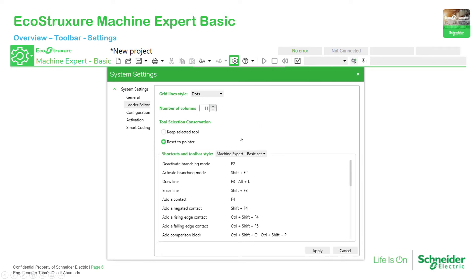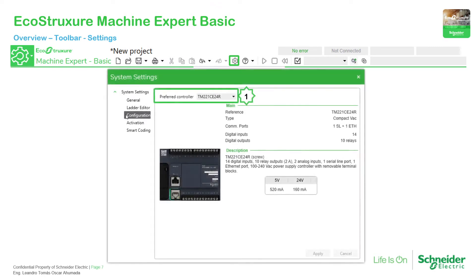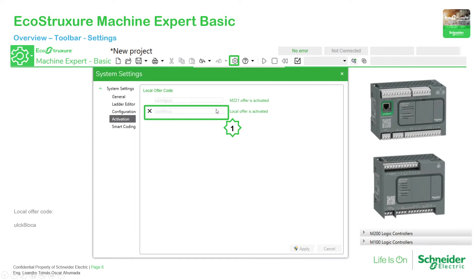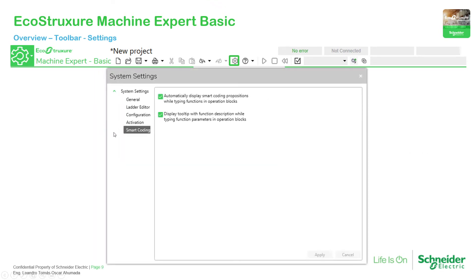From the ladder editor we can proceed with the configuration to select which PLC you want to work with. When you open a new project using this, it will automatically select the controller that you chose in this part. Then we have the activation: if you are in another country and need to use the N200 or N100 controllers, you can use an activation code to activate these controllers. We also have auto-complete, so you can enable this option when you are typing and it will automatically complete.